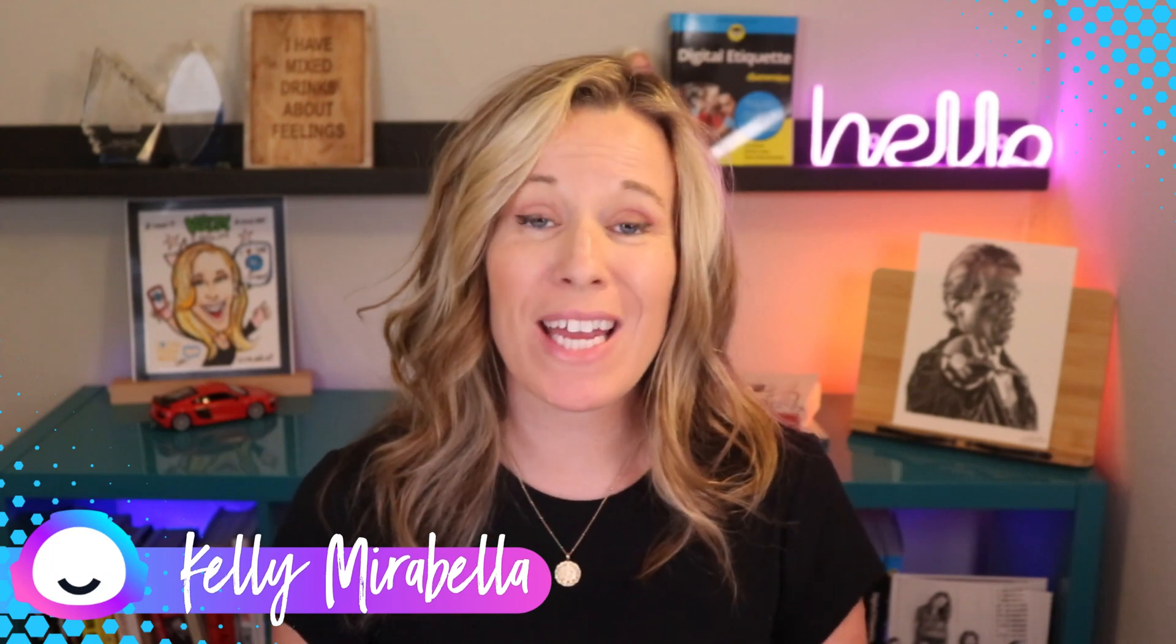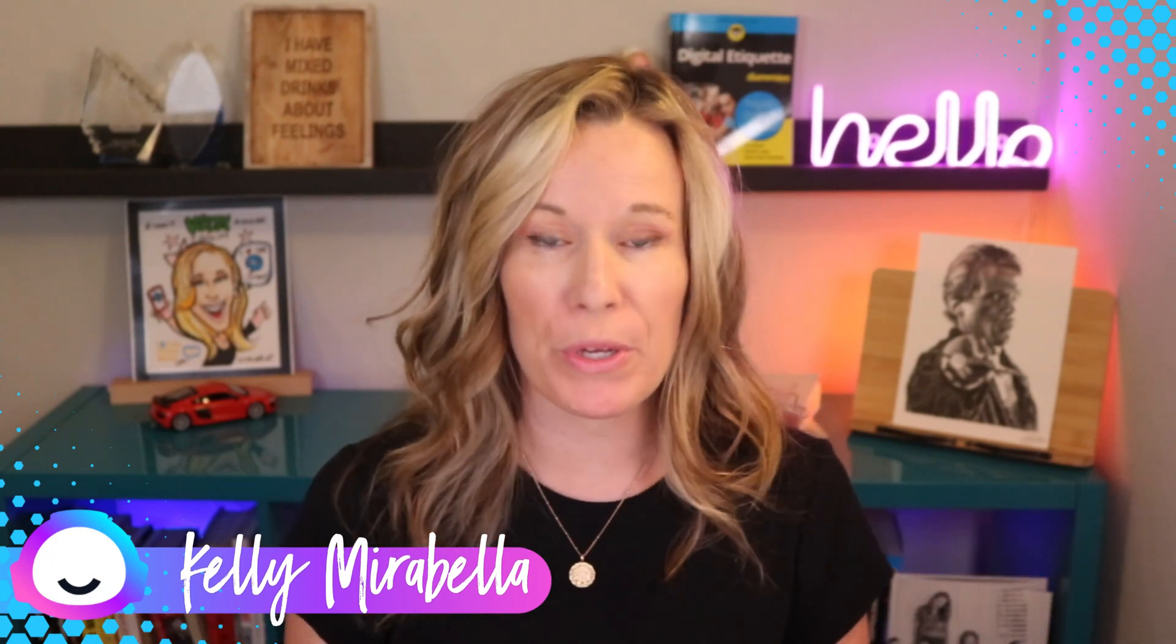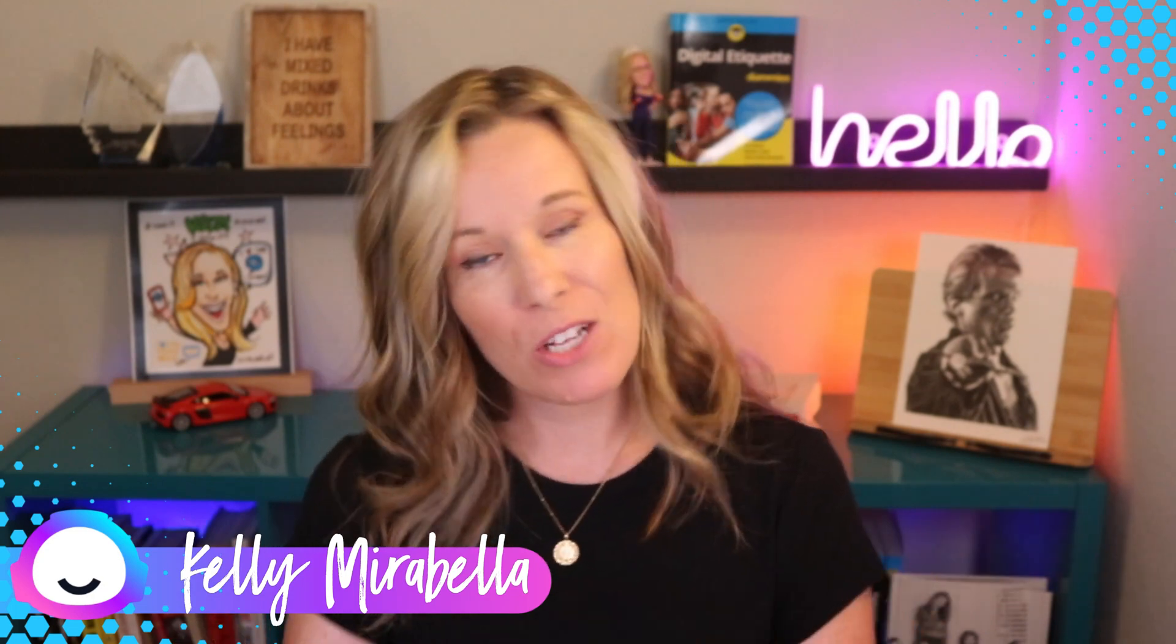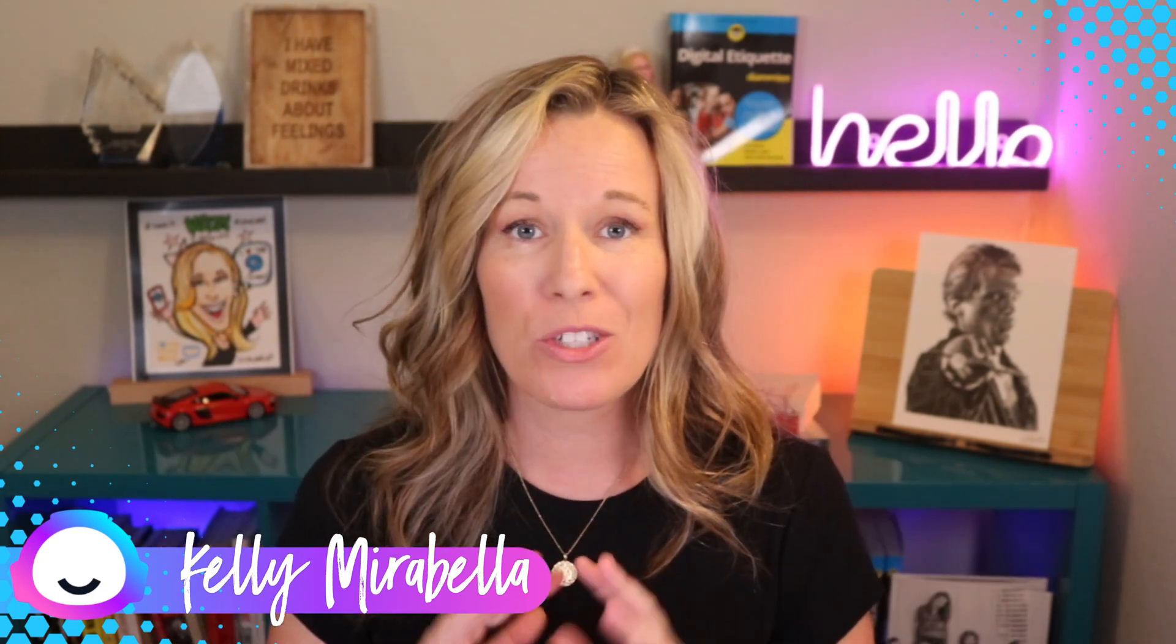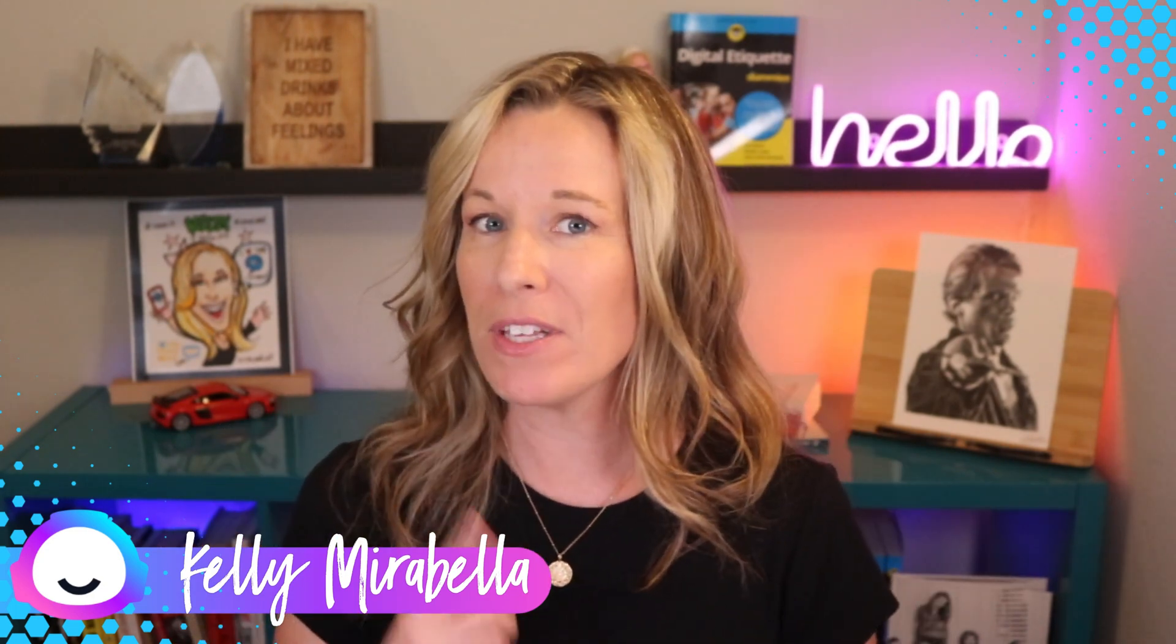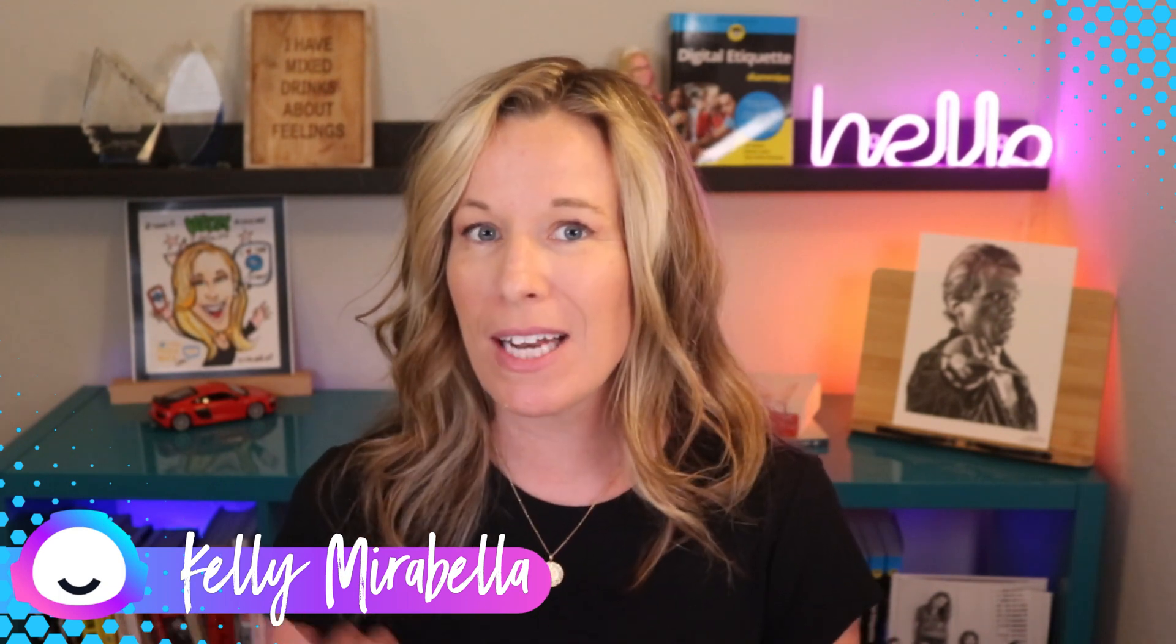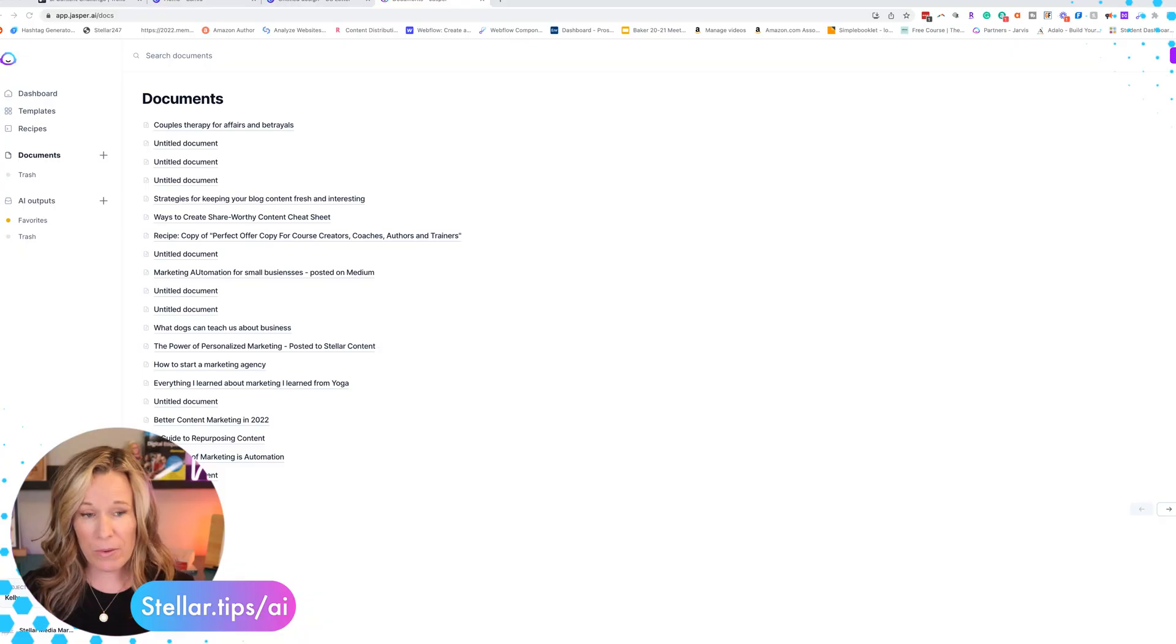In this video, we are going to create a guidebook or a workbook utilizing Jasper and Canva. So come along with me as we create this totally awesome workbook in half the time because of AI and a template that I have inside of Canva.